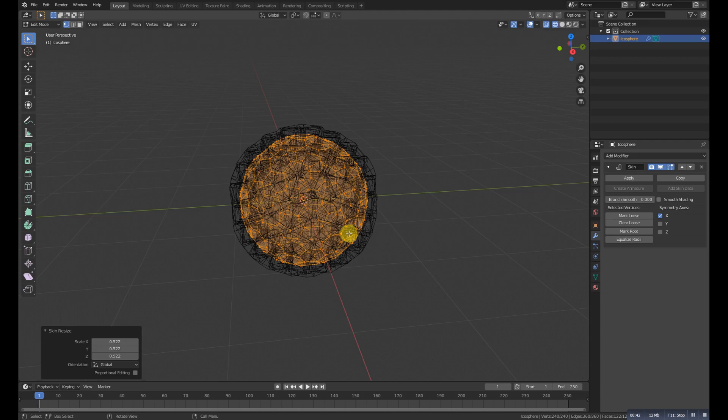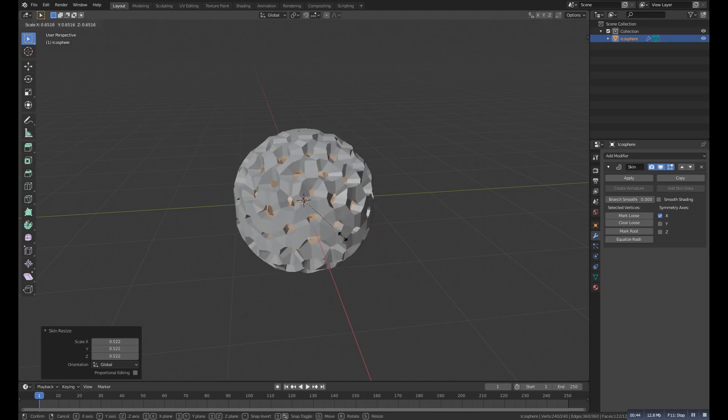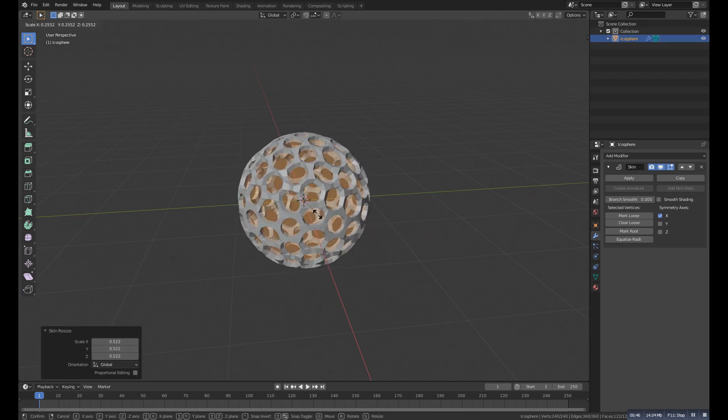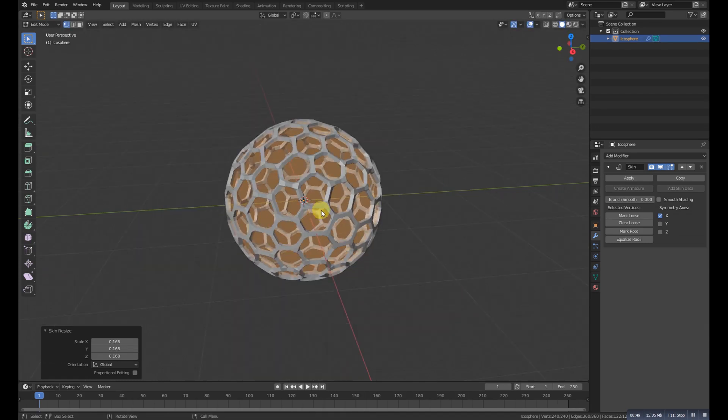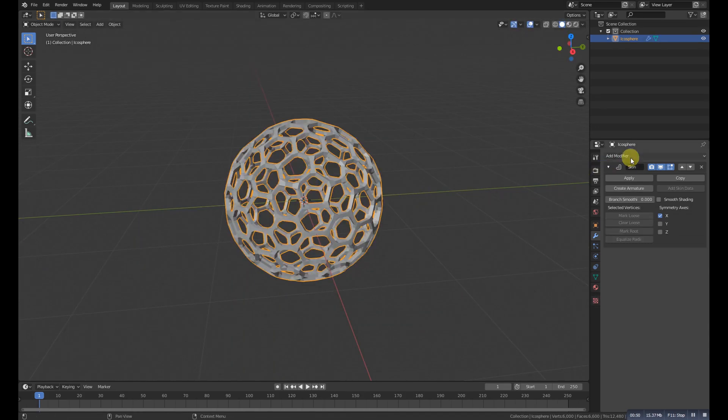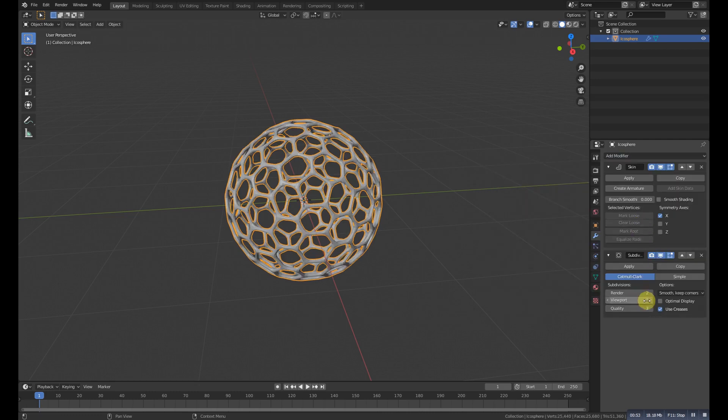Keep this thing in mind that if we simply press S then it will not scale. We need to press Ctrl+A. And now we'll add a subdivision modifier with the two values and we'll apply the skin one.